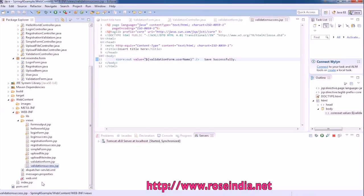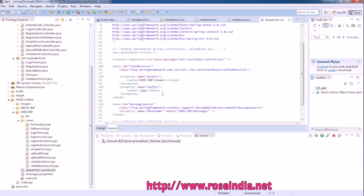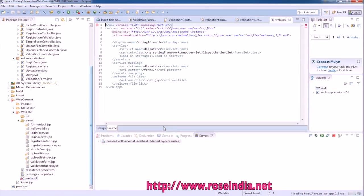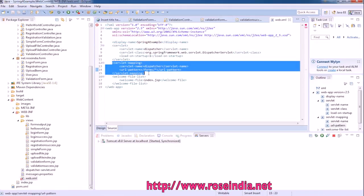Apart from this we need the dispatcher servlet which is defined here, and it is picking the views from WEB-INF/views. So WEB-INF/views folder, there should be an entry for dispatcher servlet here, servlet and then the servlet mapping.